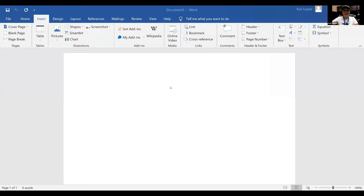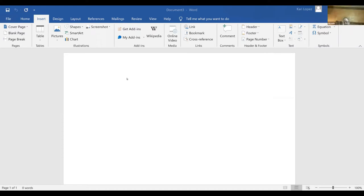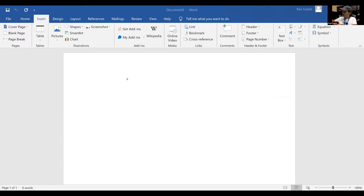There are a couple different ways that you can study for parasitology, and if these don't work for you then definitely don't do them this way. But the ways I like are note cards and these little charts.